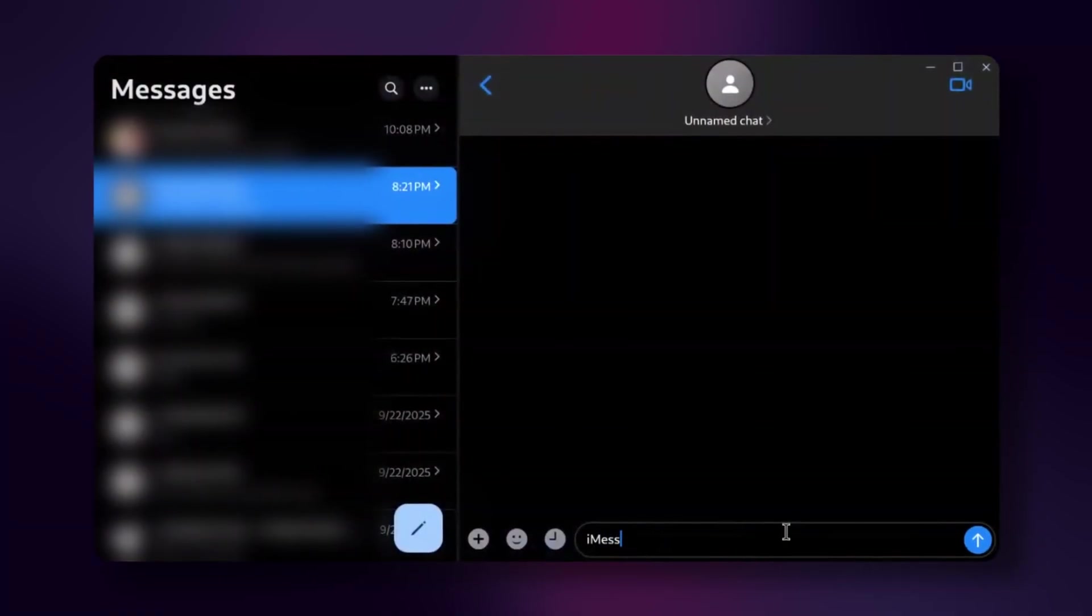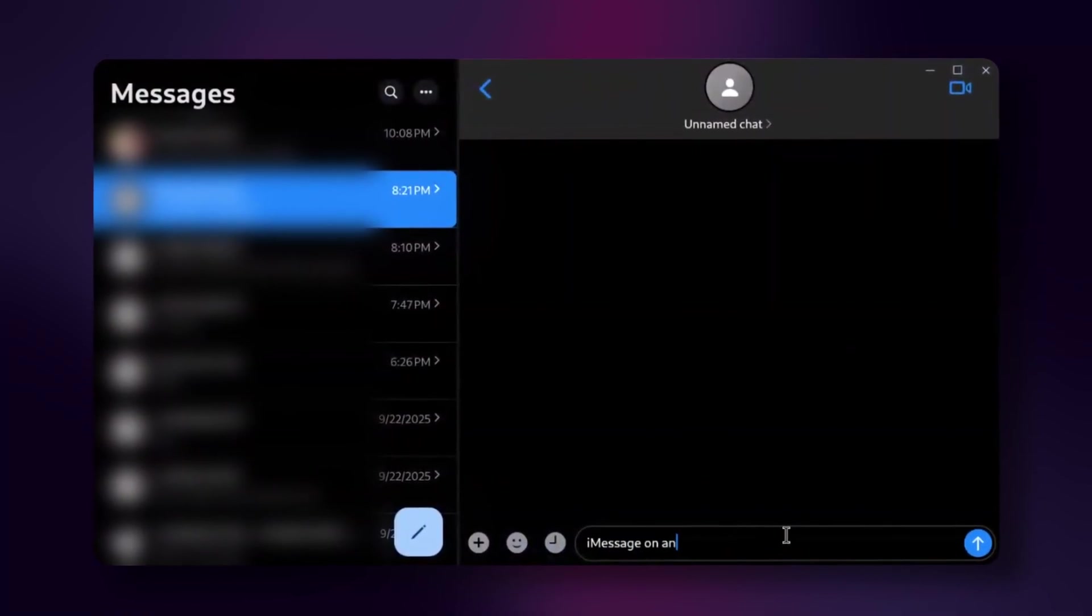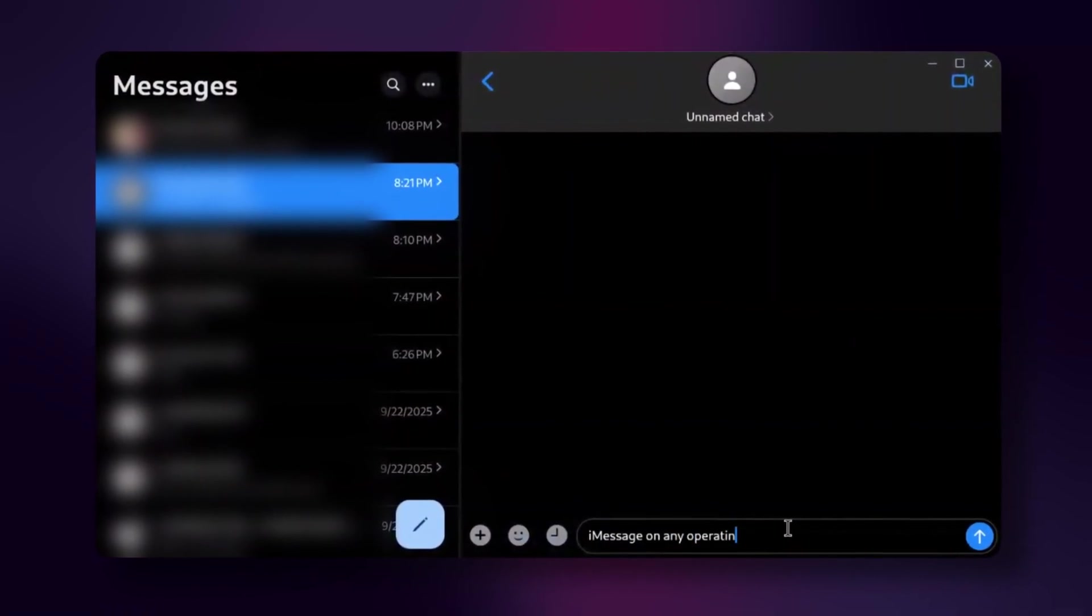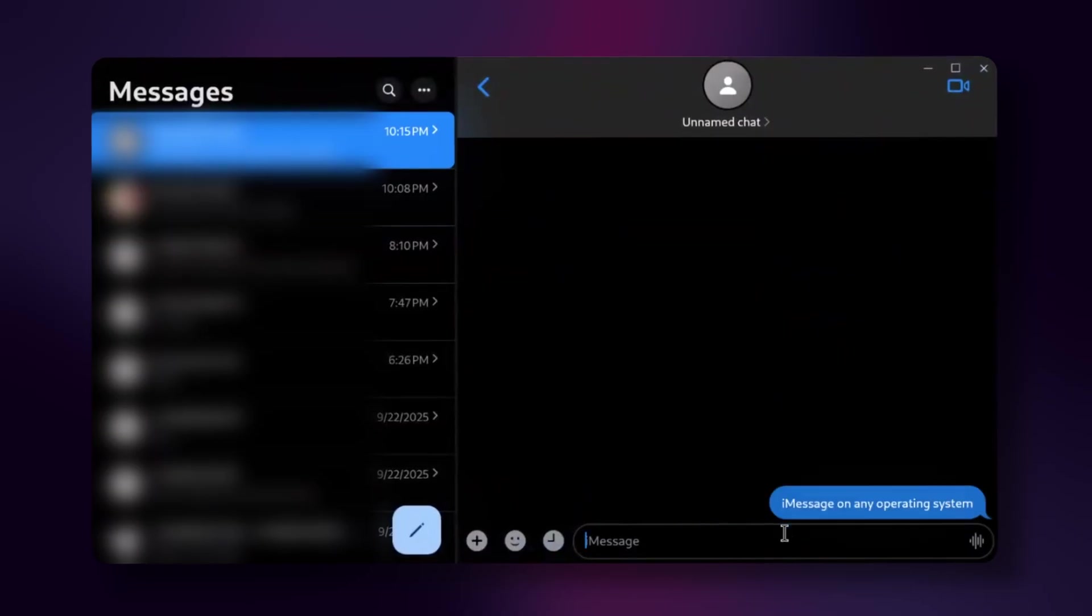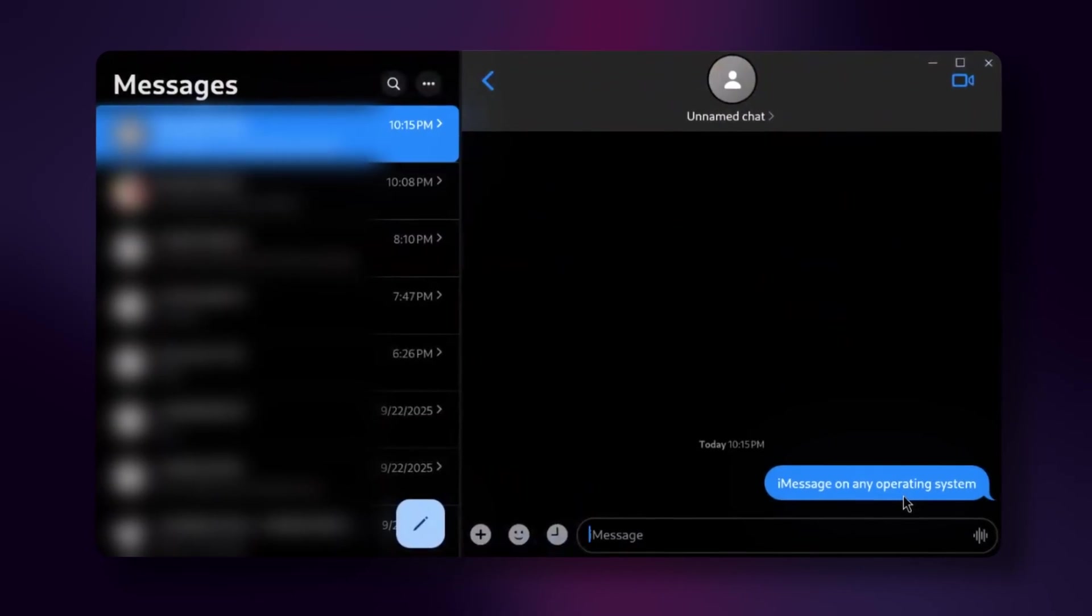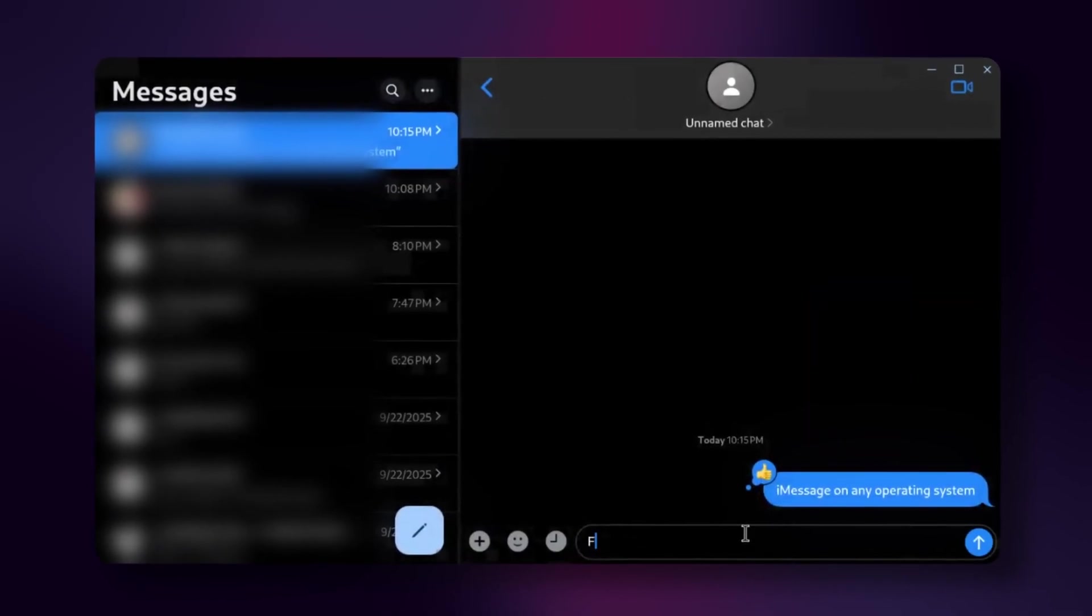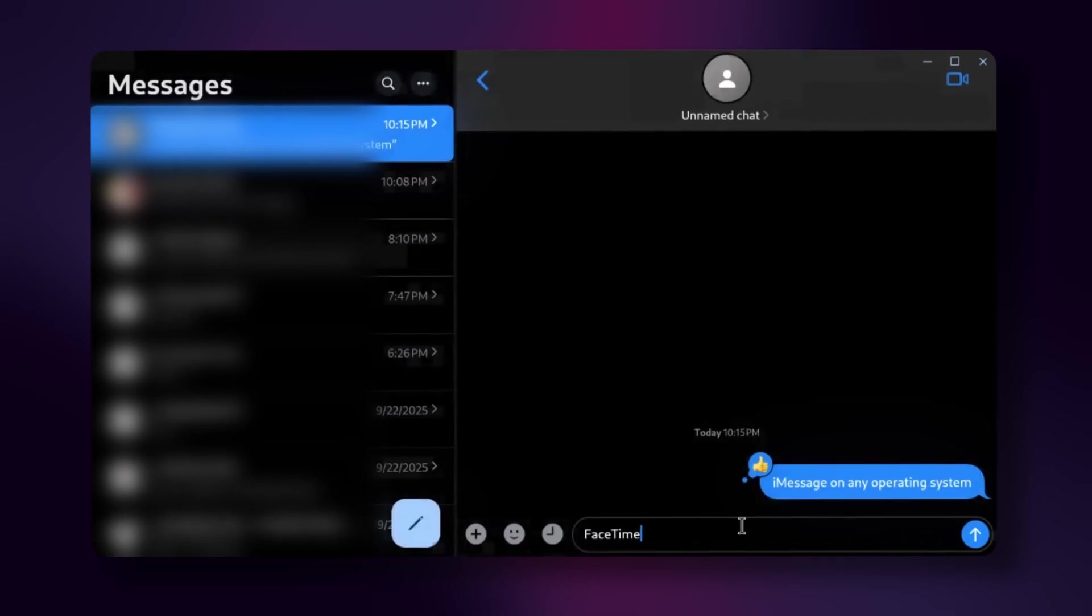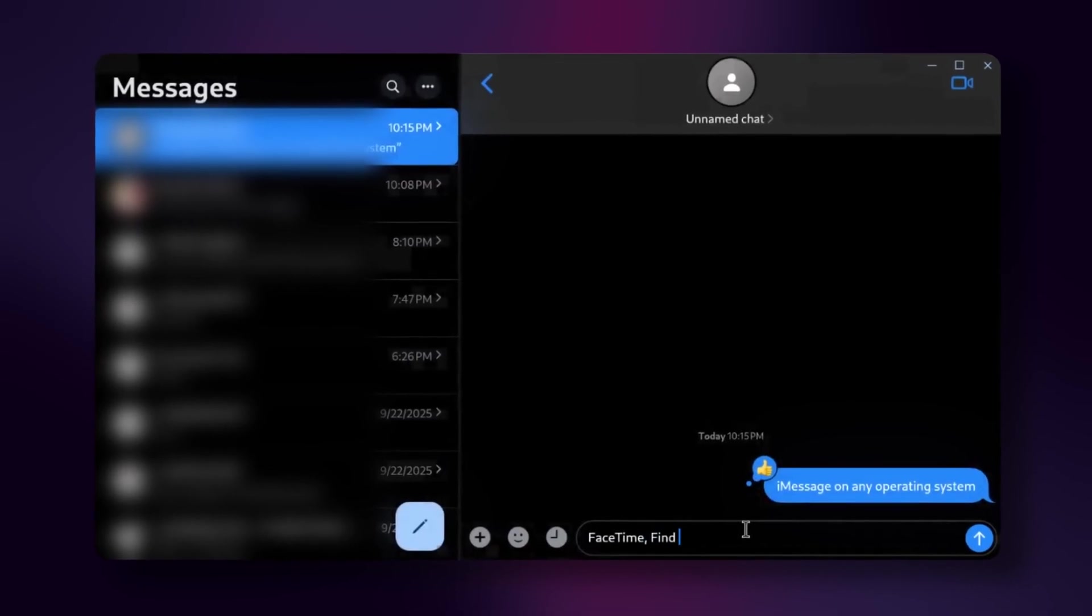OpenBubbles lets you access iMessages from literally any other operating system that isn't iOS, and it looks exactly like iMessages as well. You don't need a Mac running at all times, but you will need a Mac one time during the setup, just to scan one QR code, but that's all.